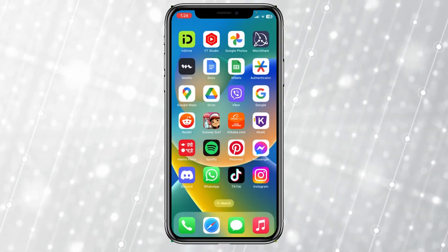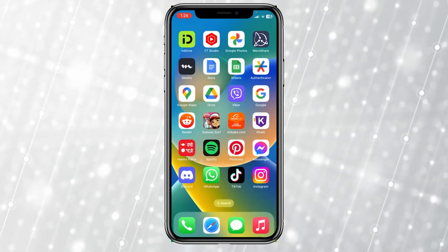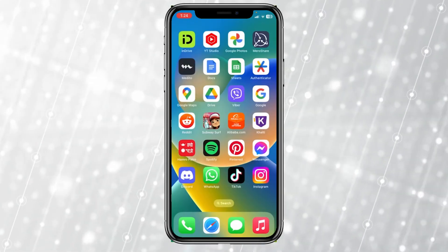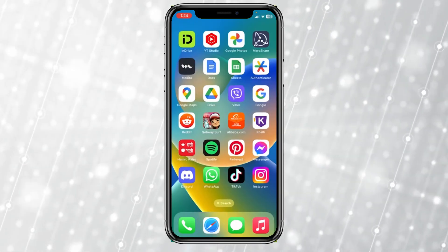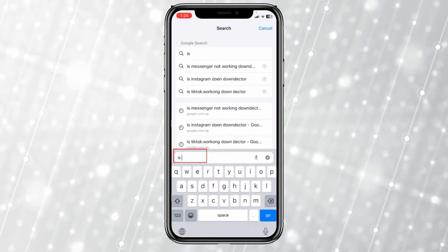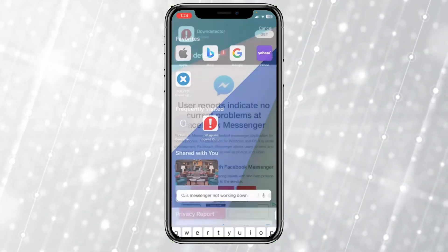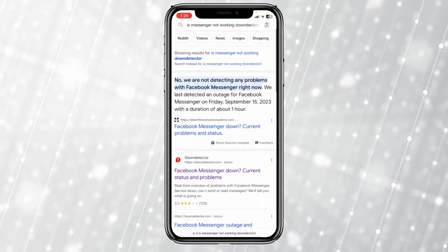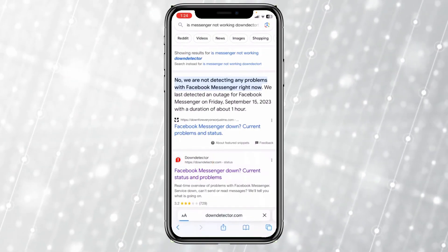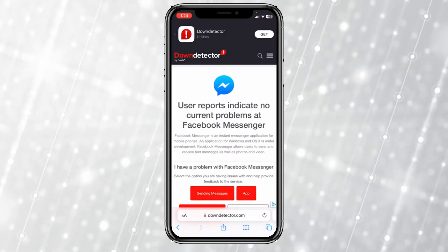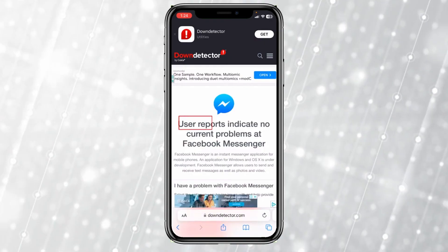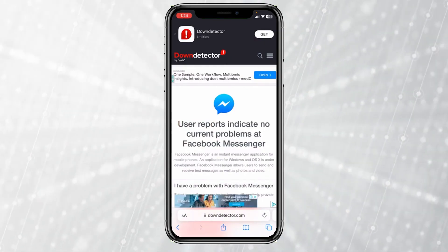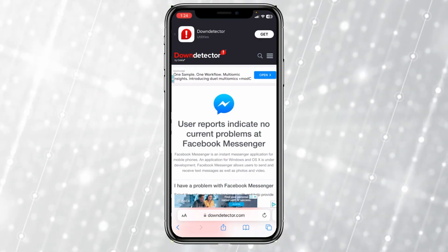If it's still not fixed, check if the Messenger servers are offline. Messenger servers from time to time go into a maintenance break. To check that, go to any browser and search 'Is Messenger not working Down Detector'. Click the Down Detector result and it will show you if it is working or not. If it says 'User reports indicate no problem,' that means there is no problem with the Messenger server.